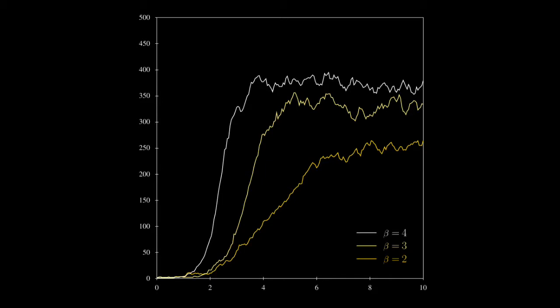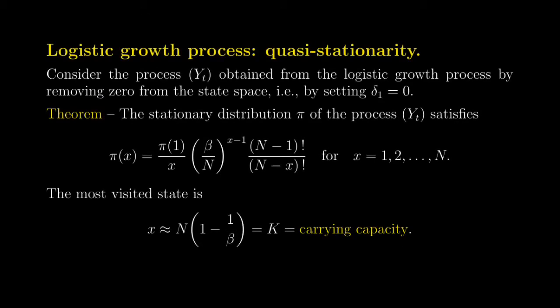In this video, what we are going to do is try to describe the behavior of the logistic growth process conditional on survival for this very long time, and try to describe those random fluctuations around the carrying capacity that we see in those figures. So for that, what we are going to do is study a new object that we call the quasi-stationary distribution of the logistic growth process.